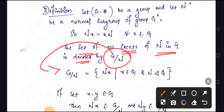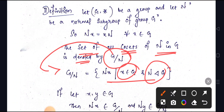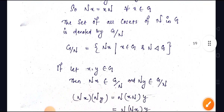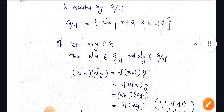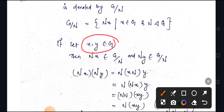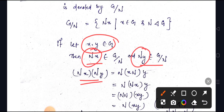We denote the quotient group as G/N, written as {Nx : x belongs to G} where N is a normal subgroup of G. Now considering two elements: Nx belongs to G/N and Ny belongs to G/N, and we take their product Nx · Ny.